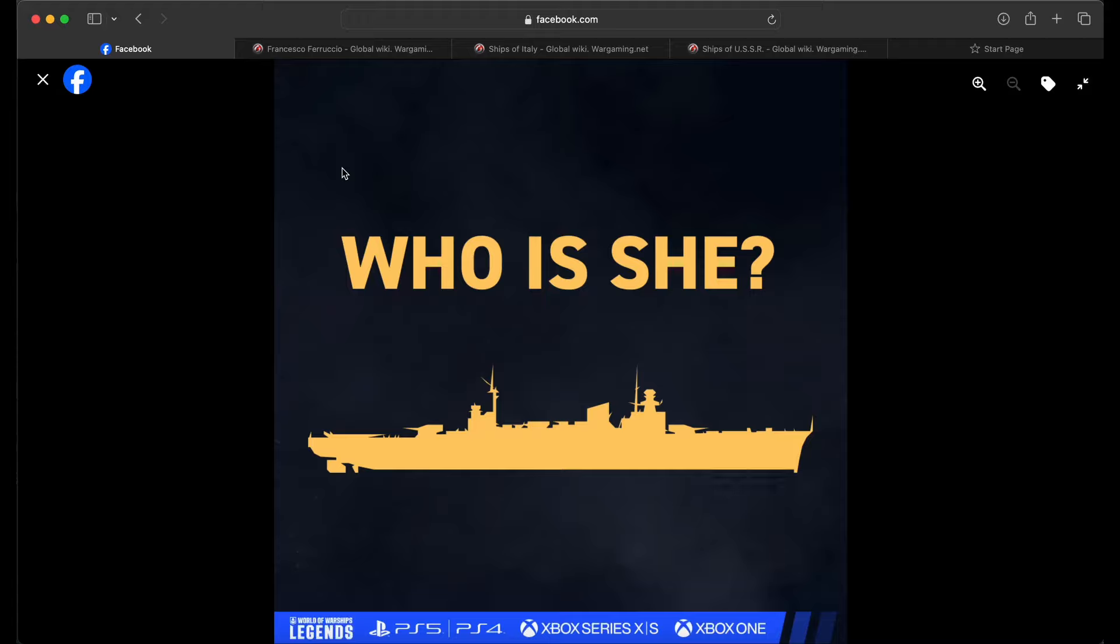All right guys, we are back. What is going on YouTube? A.A. Ron here, and we have another teaser image from the World of Warships Legends official Facebook page. Shout out to my fellow chads who tagged me in Discord. Appreciate that. And guys, is this the next campaign?